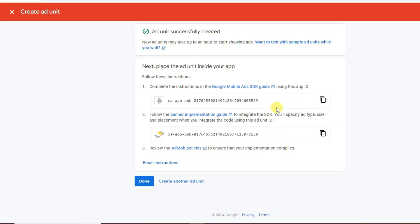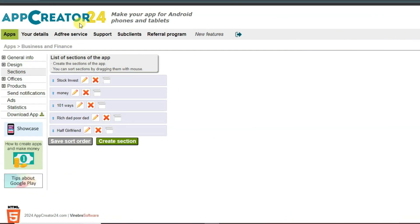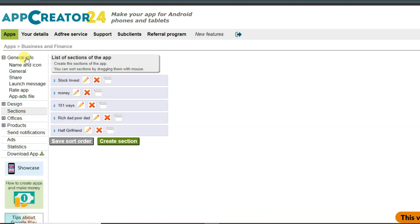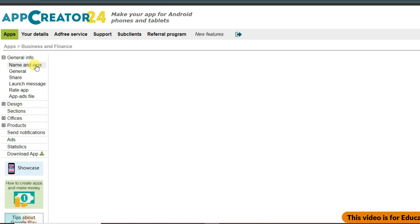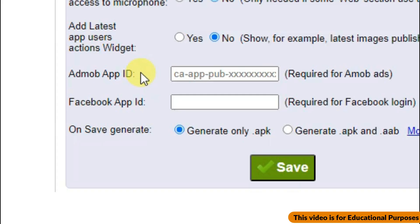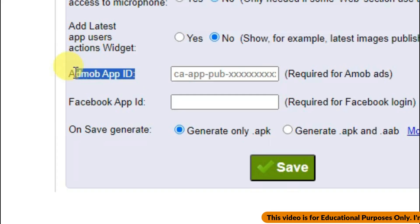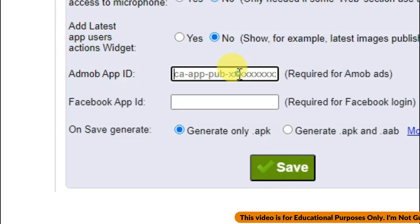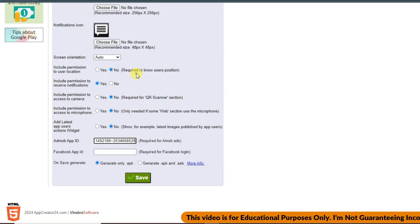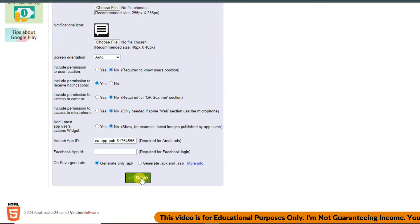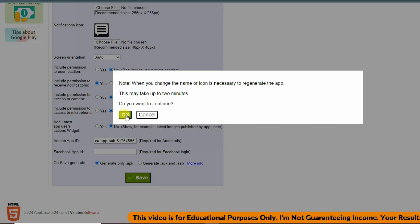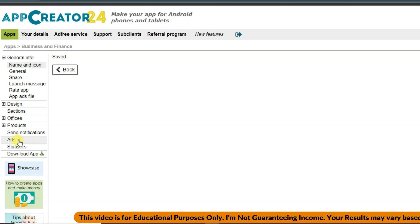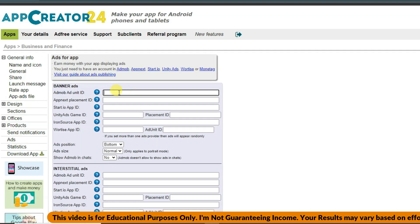Copy your App ID from AdMob, then go to AppCreator24. Click General Info, then Name and Icon, and scroll down to the AdMob App ID field. Paste your App ID there and click Save, then OK.